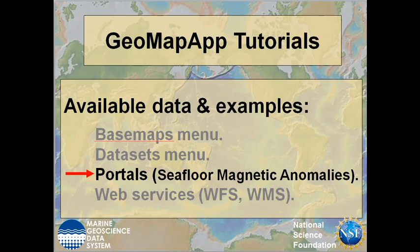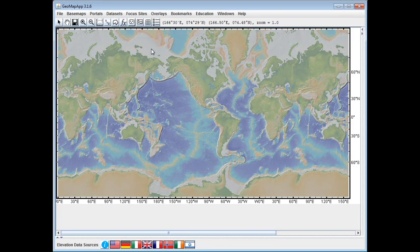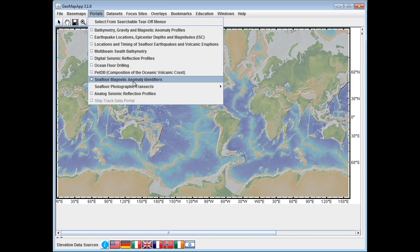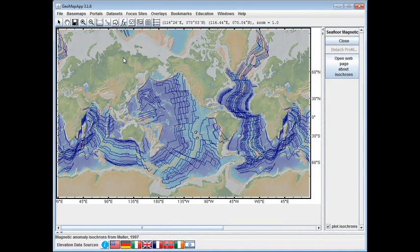In this GeoMapApp tutorial, we'll look at Dietmar Muller et al.'s Seafloor Magnetic Anomaly dataset that's built in GeoMapApp under the Portals menu. To load the isochrons, we go under the Portals menu and select Seafloor Magnetic Anomaly Identifiers, and we see the digitized isochrons plotted in the oceanic areas.